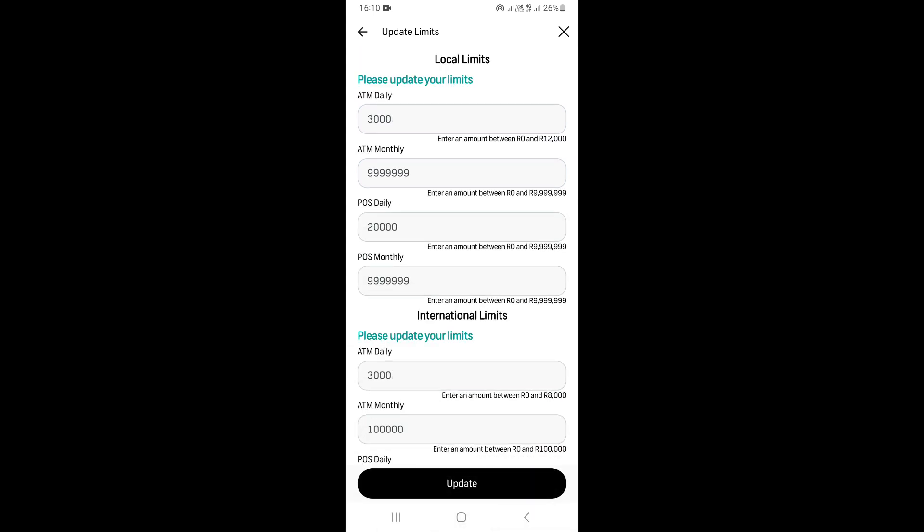Once you're done, go ahead and click on Update right here, and then your new limits will be updated.